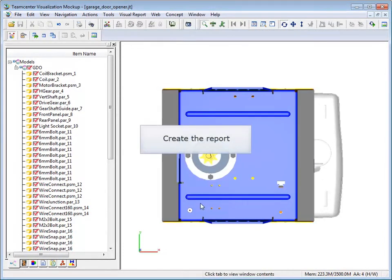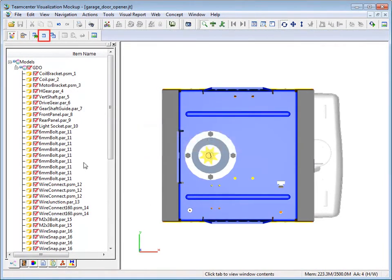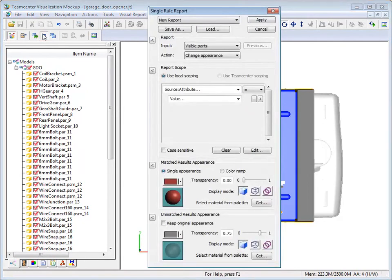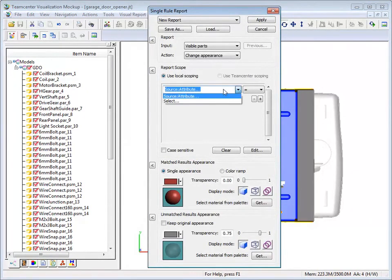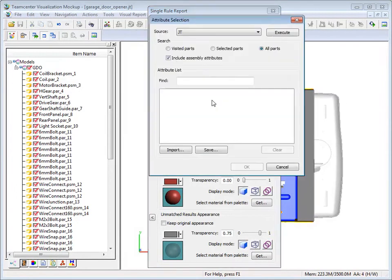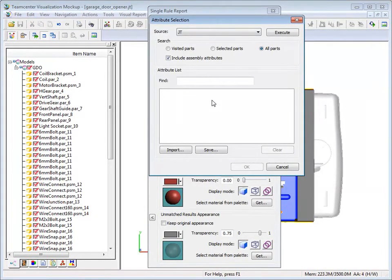To start creating the report, click Single Rule Report. From the first list in the report scope section, click Select. Visual report choose metadata saved in the file. Click Execute to search the model for attributes.